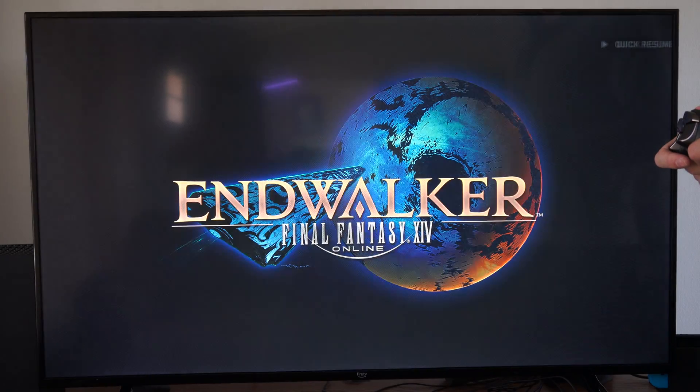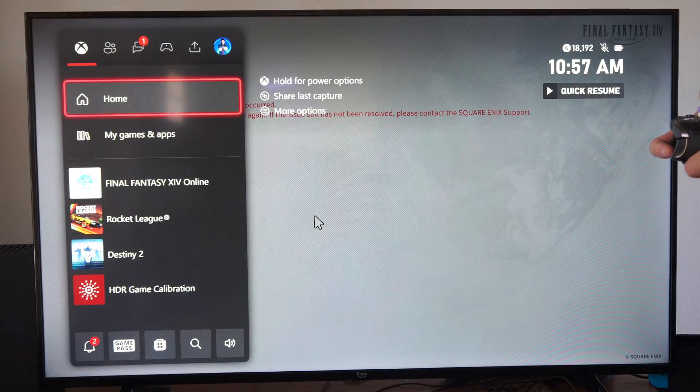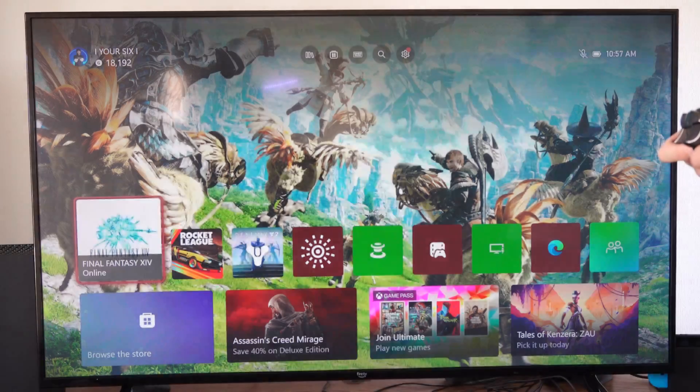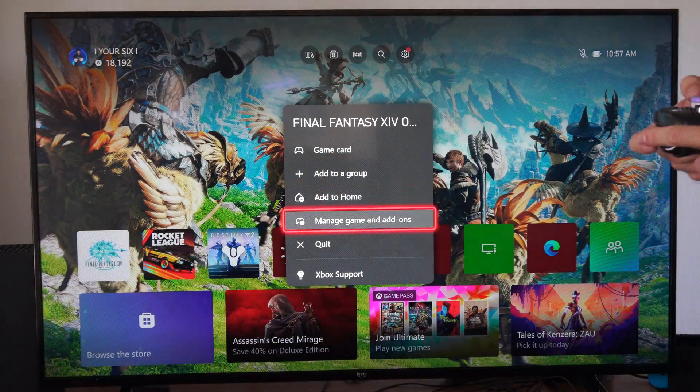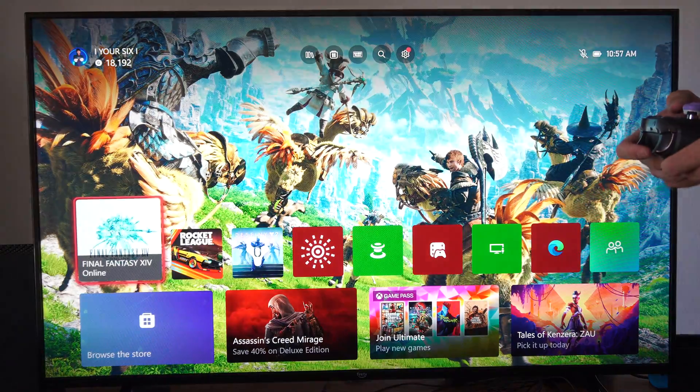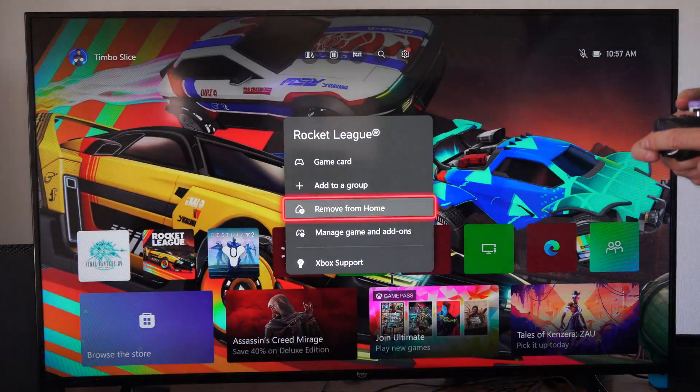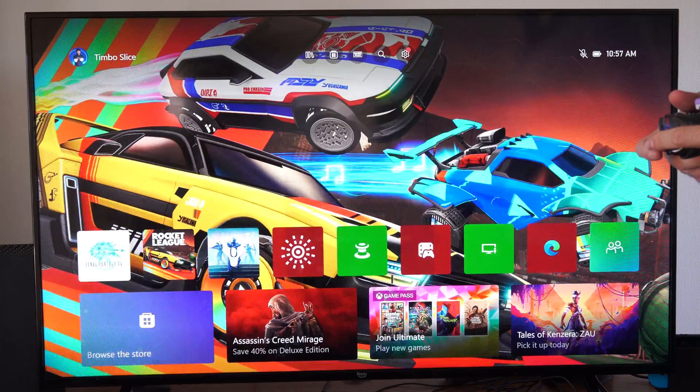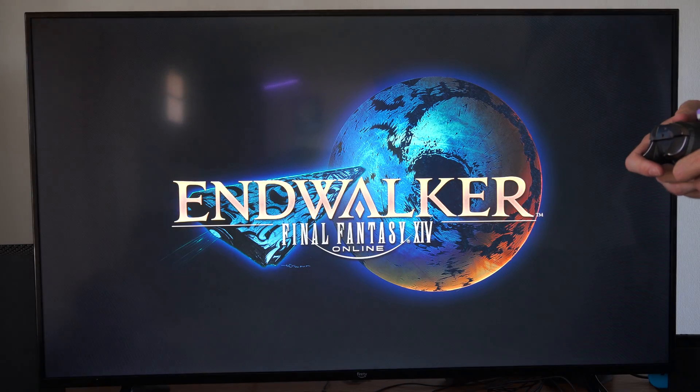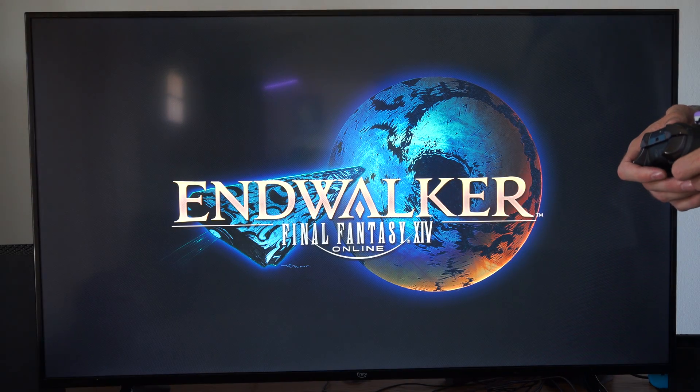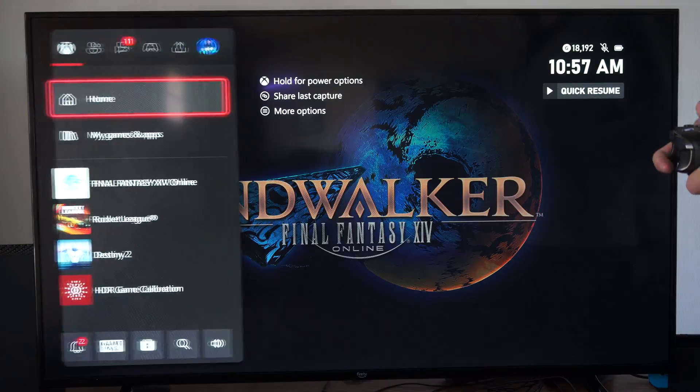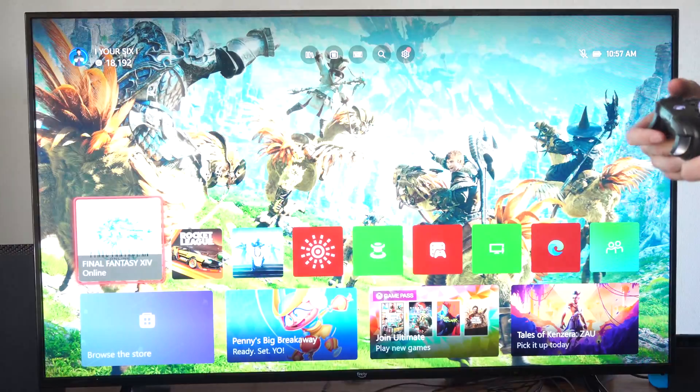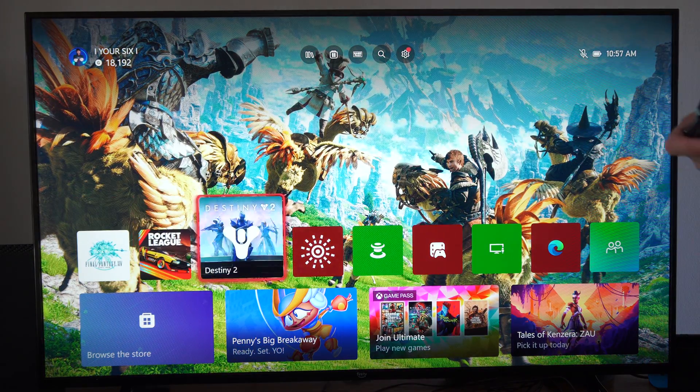If it does support HDR10, just make sure you have that turned on or off depending on your needs. But that is why your screen is going black each time you start a game—because the game supports HDR10, and I believe the menus here do not.